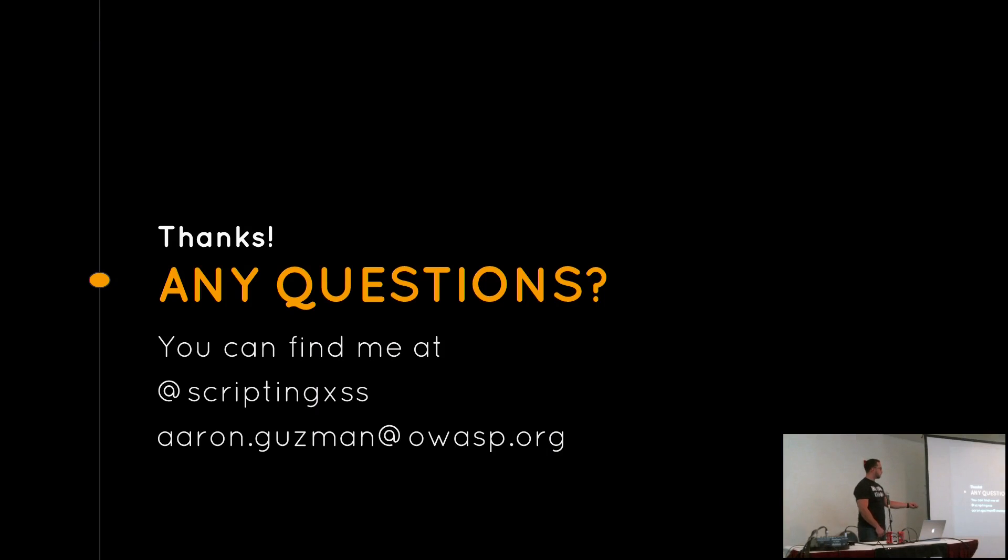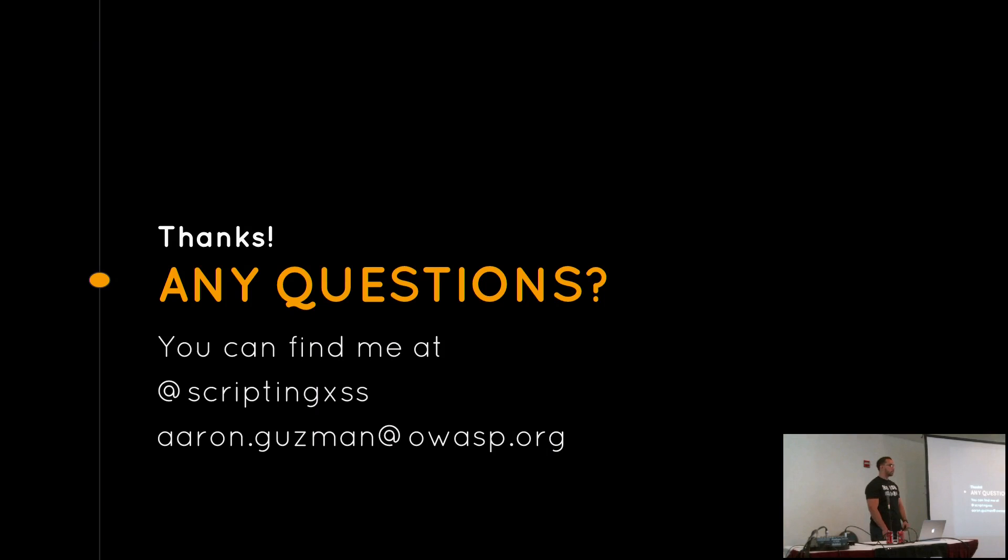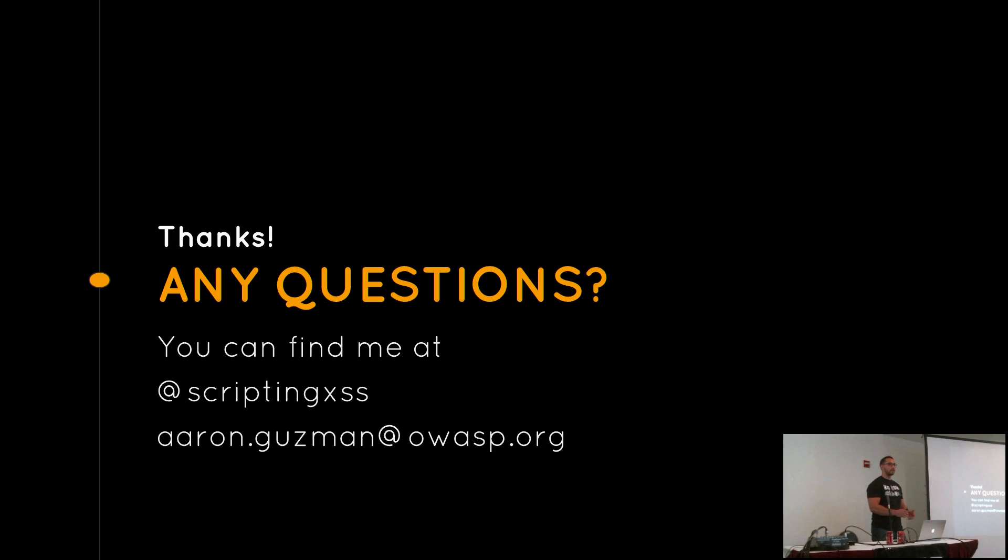Kind of short on time, but does anybody have questions? Here's my Twitter. I'll send out the slides so you guys can have a better look. Any questions, you can also follow me for my research. Have time for questions? I think I'm the last one, so I may have time. Anybody has questions? No questions? Okay, cool. Thank you.